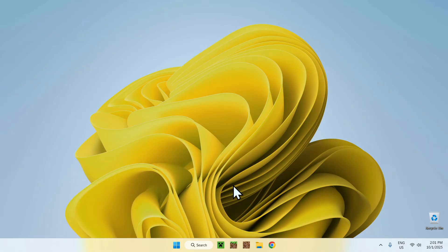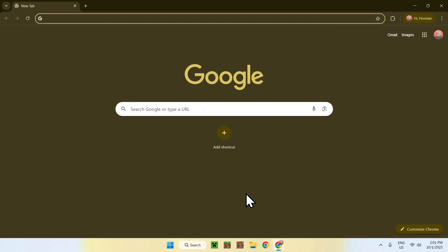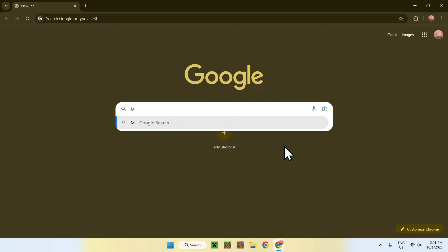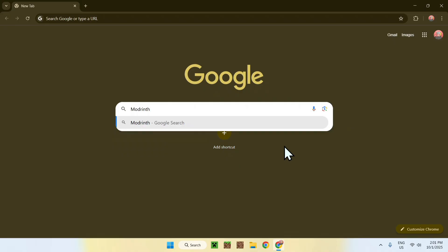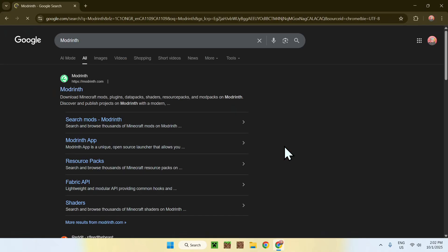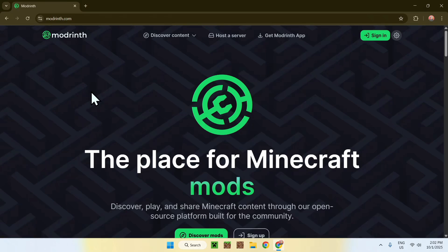The first thing you want to do is go to your web browser — I will have links in the description if you need them. Just go to your search bar and search up Modrinth. You'll find modrinth.com; click on it and this will bring you to the Modrinth homepage.